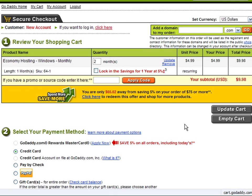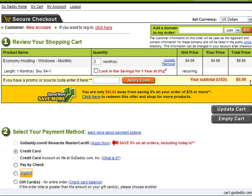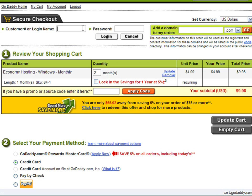Now you can review your shopping cart. If you have a discount coupon from GoDaddy, you can enter it in the field and press the Apply Code button. If you have purchased your domain name, then you should already have an account created. Log in to continue shopping.